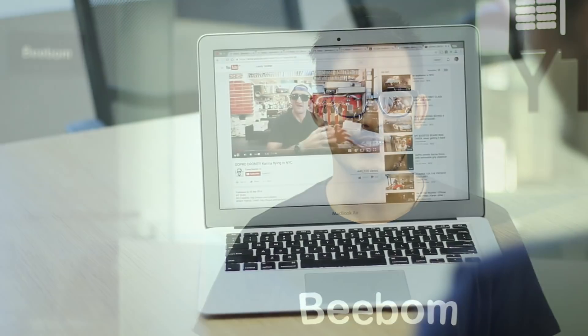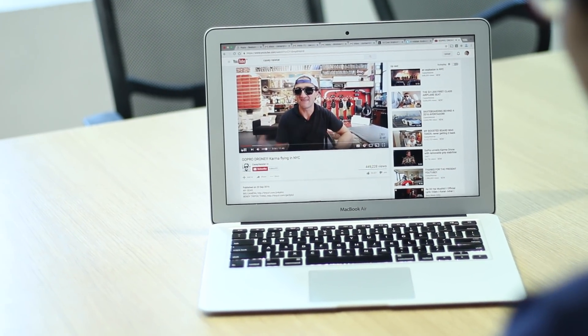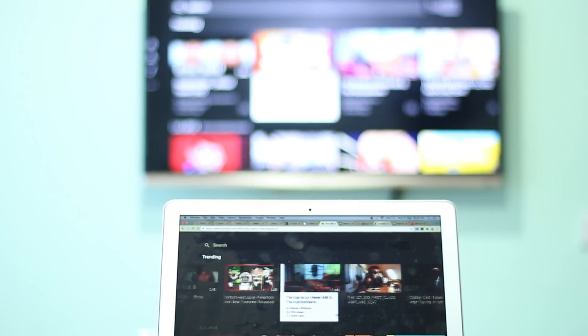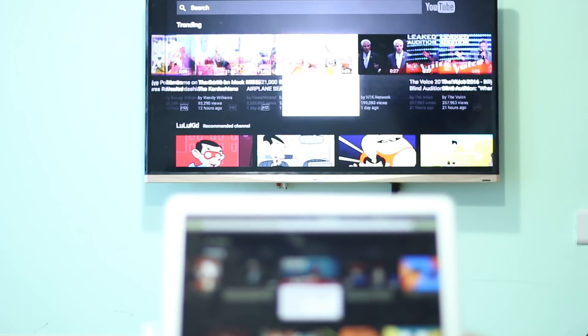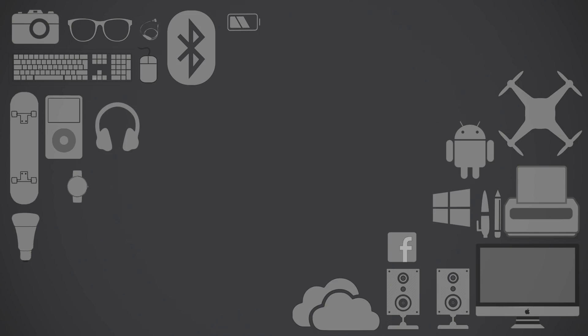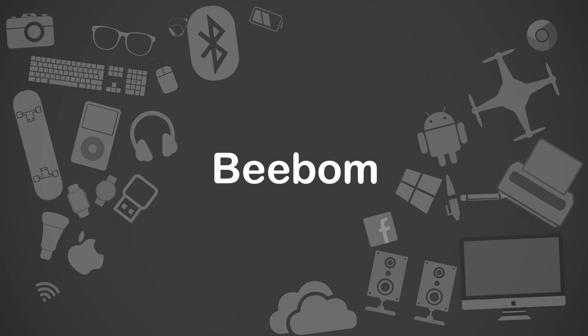Online videos are something that has gained popularity faster than anything in the world, and YouTube is the place everyone wants to be at. This video is about to turn out really helpful for you, as the tricks I'm about to tell you will not only improve your YouTube viewing experience but will also help you out in a lot of different ways. I'm Devinder from Bebomb.com and let's get this video started.